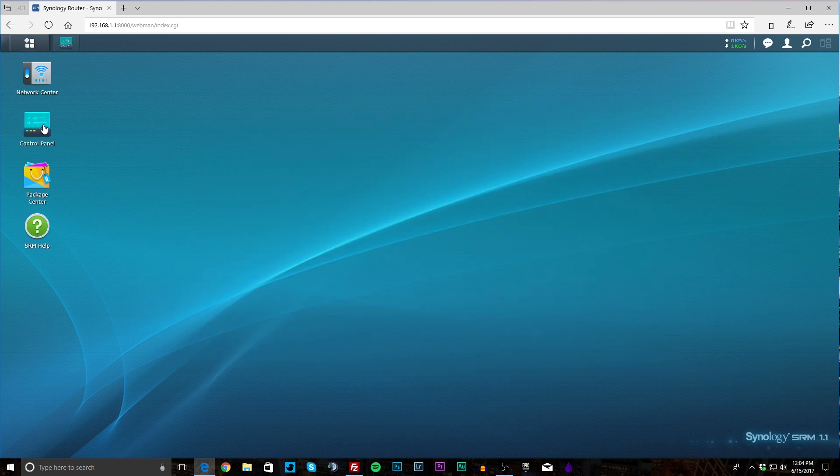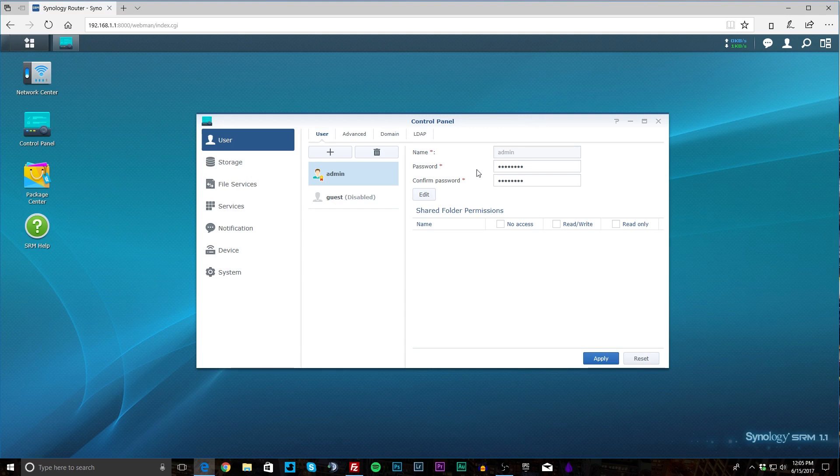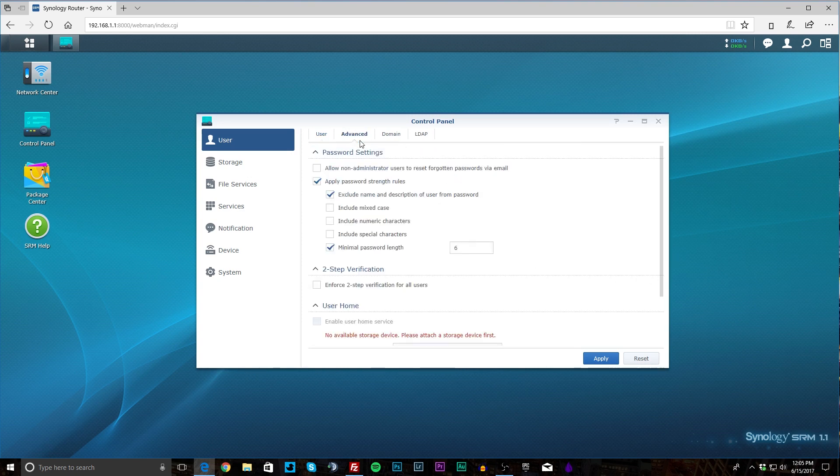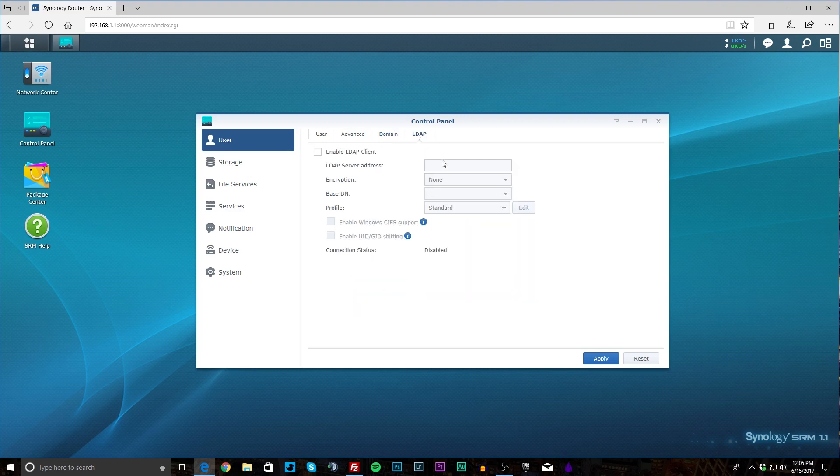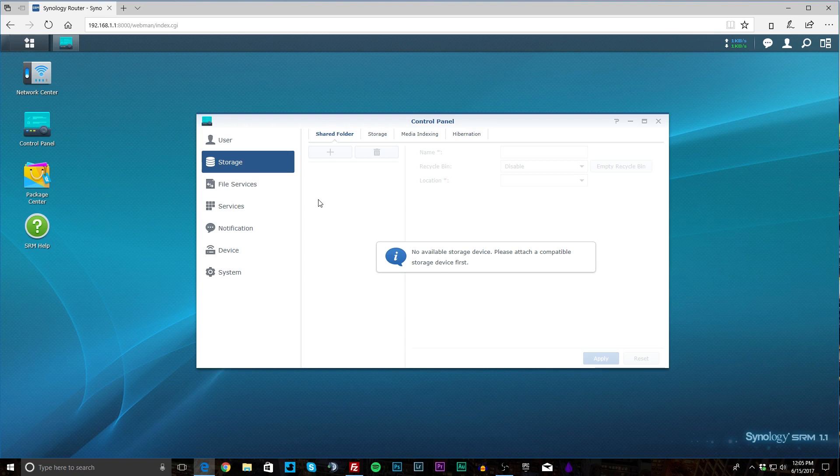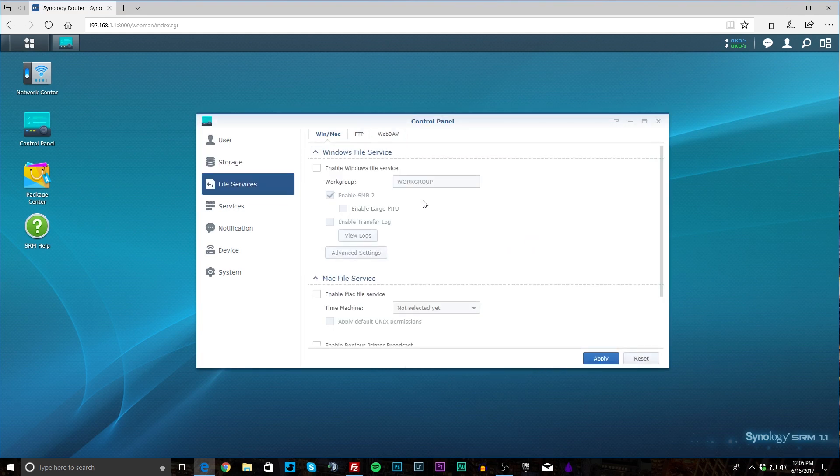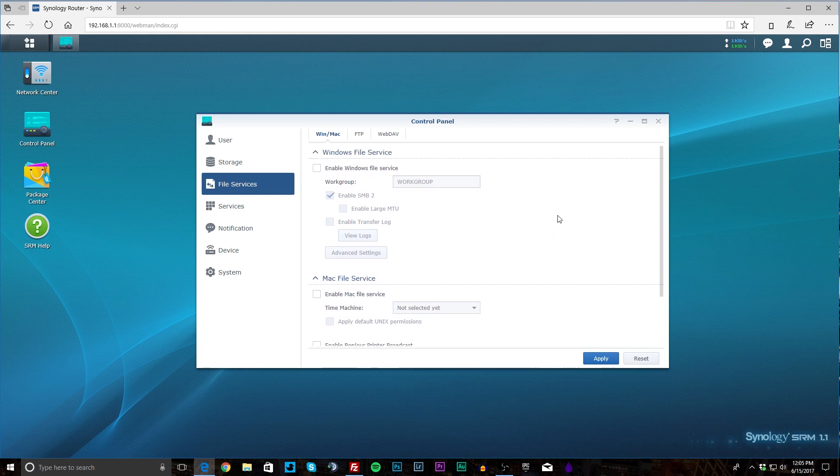Now Control Panel—that's more stuff to do with the router itself and different things. So again, let me move this over. We have your administrator password and everything like that. And if we had storage connected we can set up our share folder permissions and things like that. You know different password settings, you can enable two-step verification and all that kind of stuff. Domain settings if you want them and LDAP if you want to set that up. Under Storage we don't have any storage devices but you can set up media indexing and all that kind of stuff if you want. This does have I believe at least one USB 3.0 port on it, so you can connect a mass storage device that way. File services—you can enable Windows file service if you want. Mac file service as well. So again you can use this as sort of a file server if you wanted to.